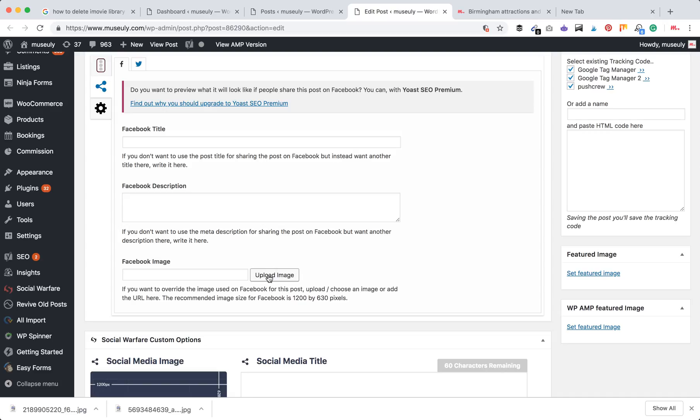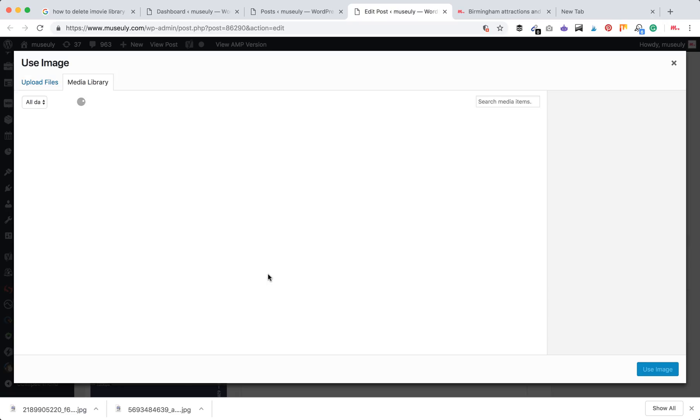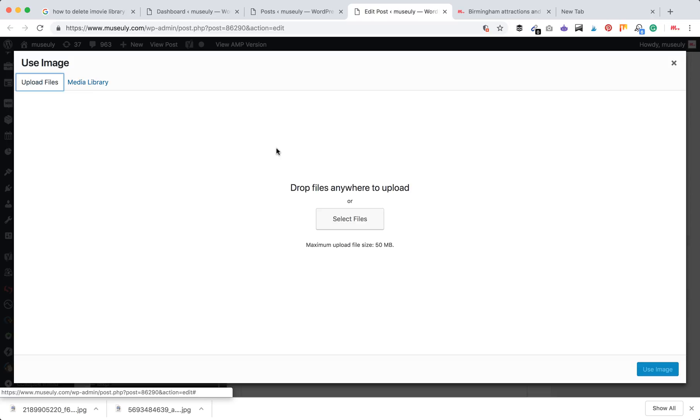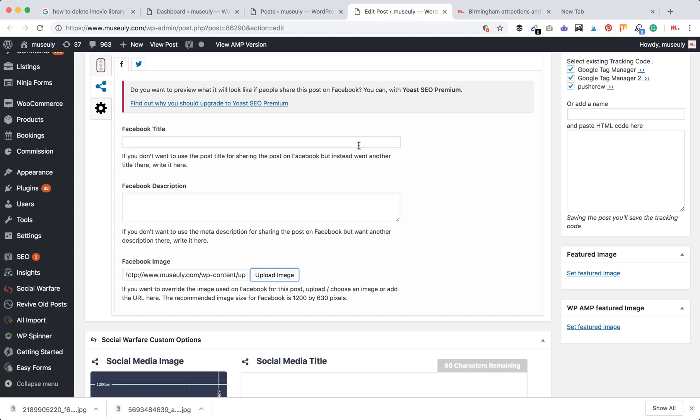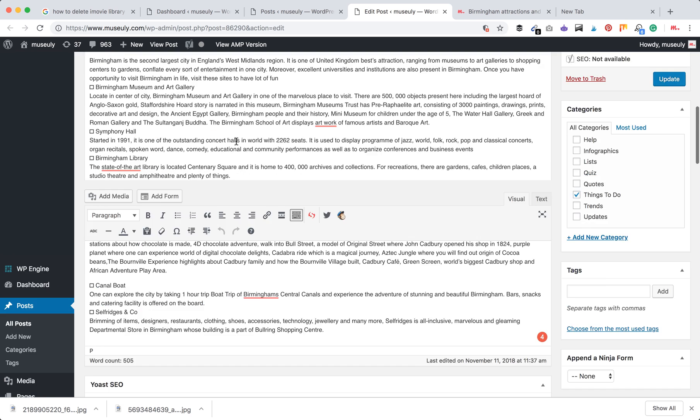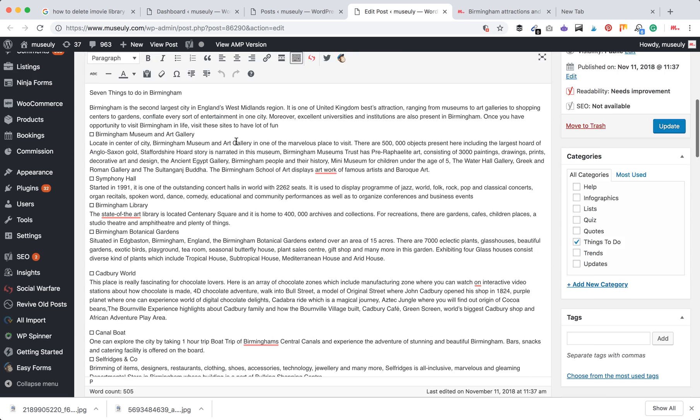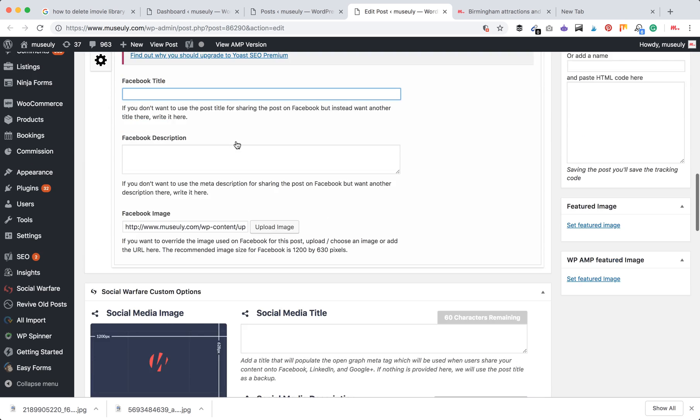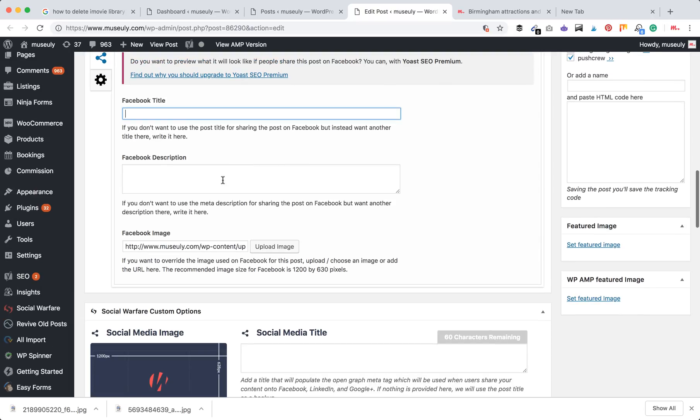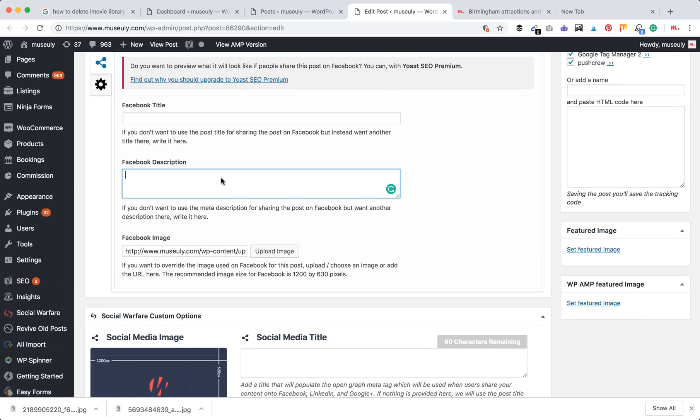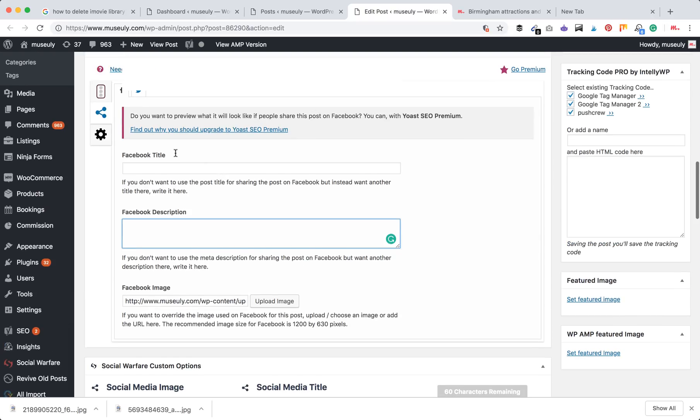So what I'm going to do is go to this page and upload a specific image for Facebook. I've done that, so the image is here. Then we want something to appear on Facebook which is different from our title here, and add some Facebook description which is different from our meta description.